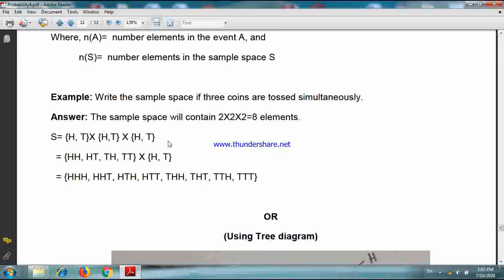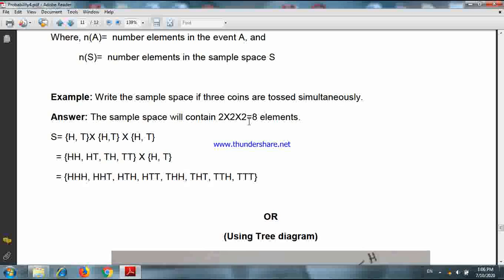An example: write the sample space if three coins are tossed simultaneously. For the first coin there are two possible outcomes, for the second coin also two possible outcomes, and for the third one also two possible outcomes. So when three coins are tossed simultaneously, the number of possible outcomes will be two into two into two, that means eight. The sample space will contain eight elements.